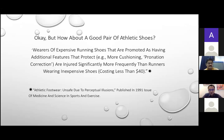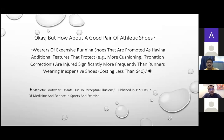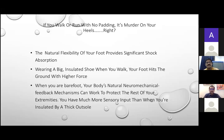Since we are talking about athletic shoes today — what constitutes a good pair? Most patients think an expensive athletic shoe is a comfortable one. However, an interesting article published in 1991 found that wearers of expensive running shoes promoted as having additional protective features — like pronation correction — were injured significantly more frequently than runners wearing inexpensive shoes costing less than 40 dollars. There is a clear disconnect, and science helps explain why.